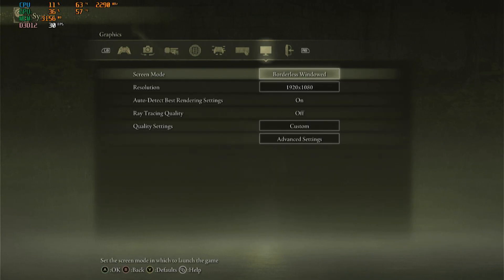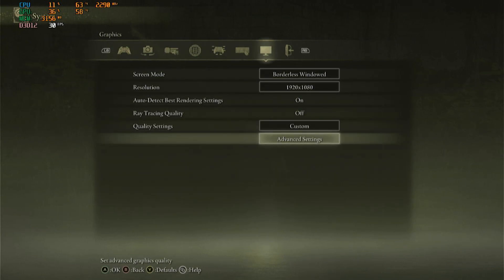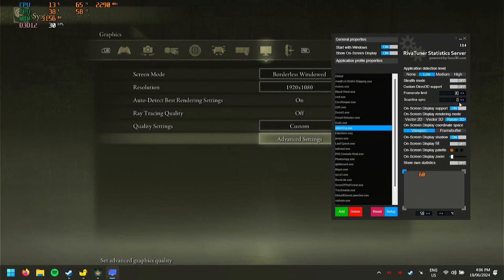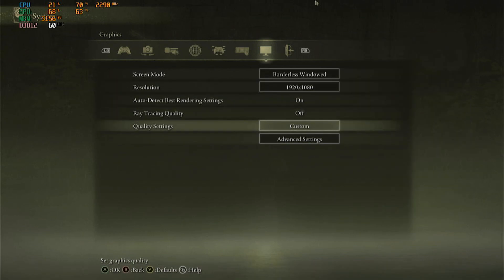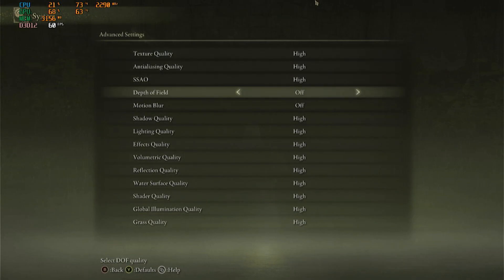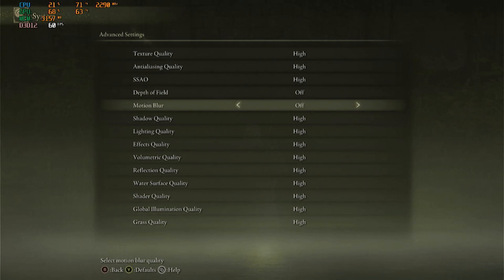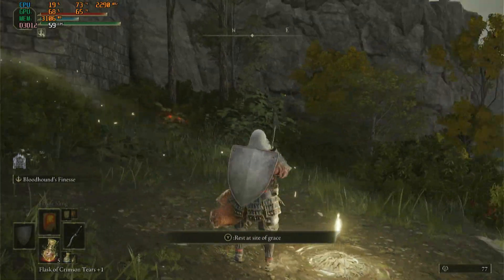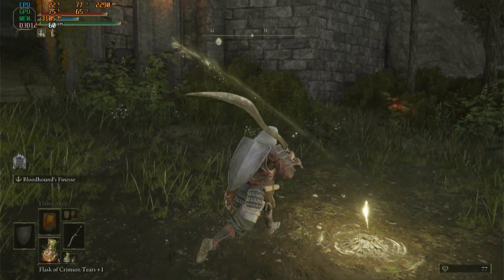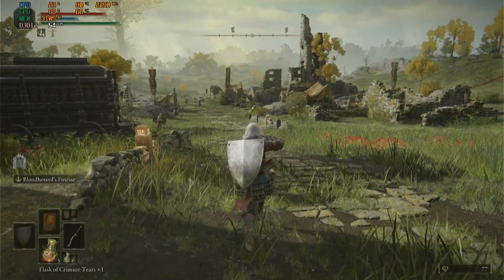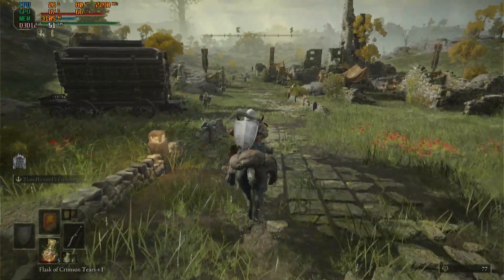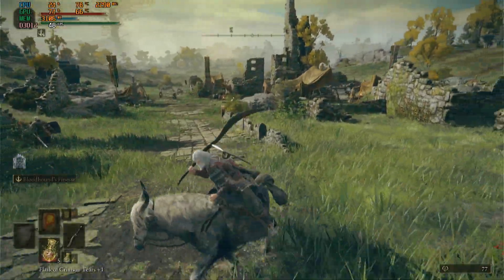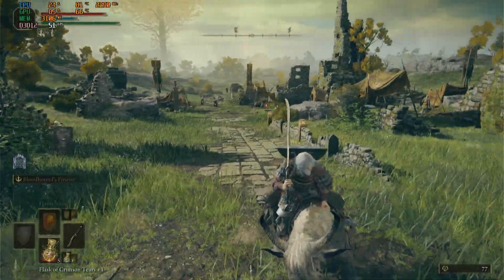So I'm at 1080p, capped at 60, and I'm at the high preset but with depth of field and motion blur off — you always want to turn these off when using frame gen. As you can see, it does sit at 60 if I look at something really basic like a wall, but when I turn around and start moving around with enemies, you can see it drops down to like the fifties.